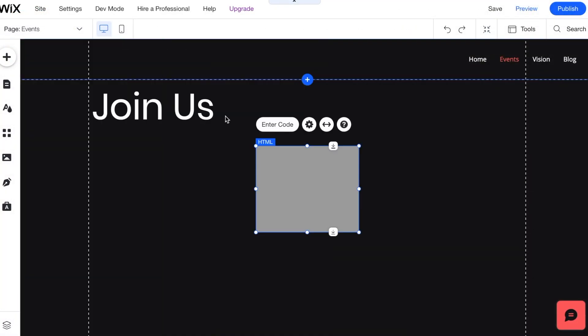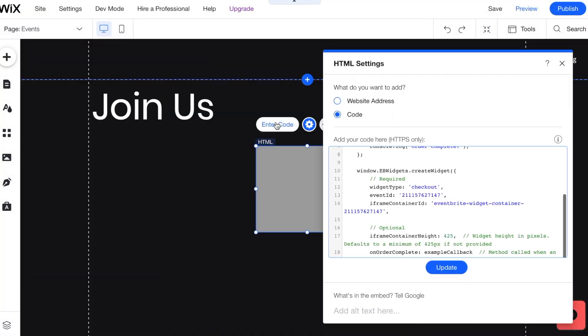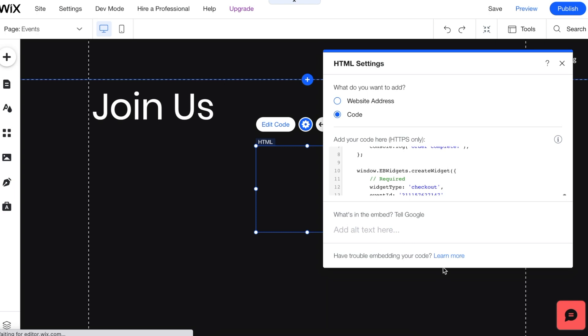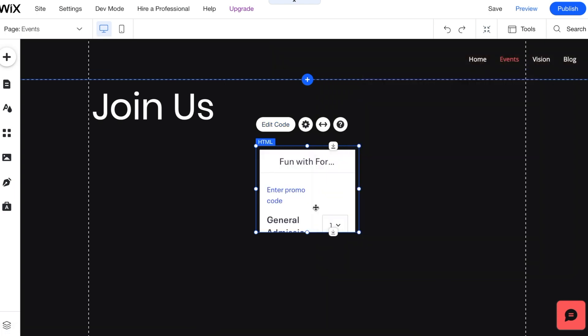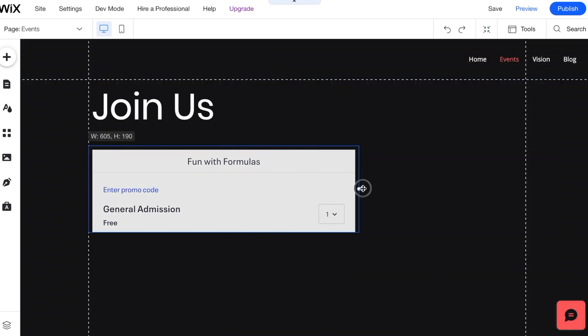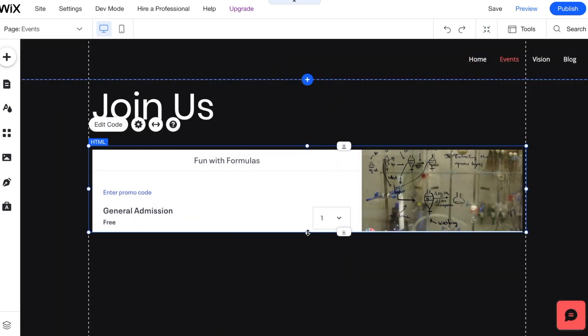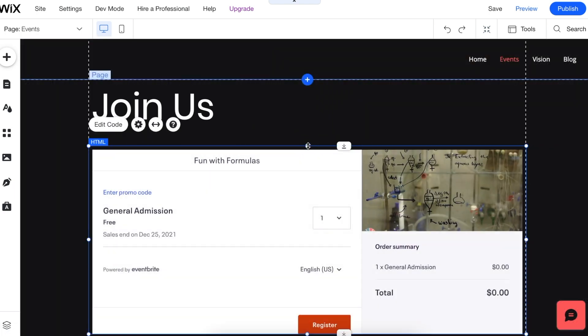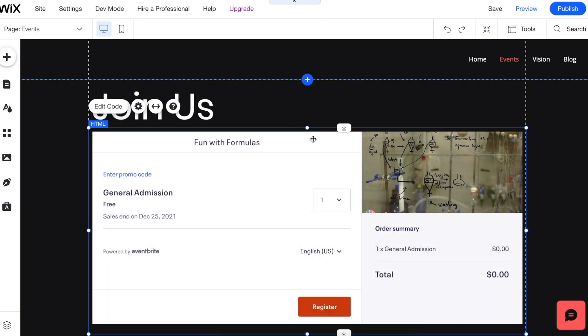Or, if your website is hosted on WordPress.org, see the Help Center article in the video description for steps to add the code to a WordPress site.